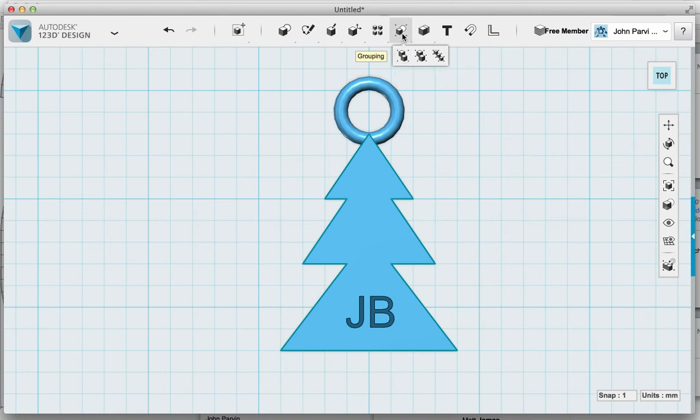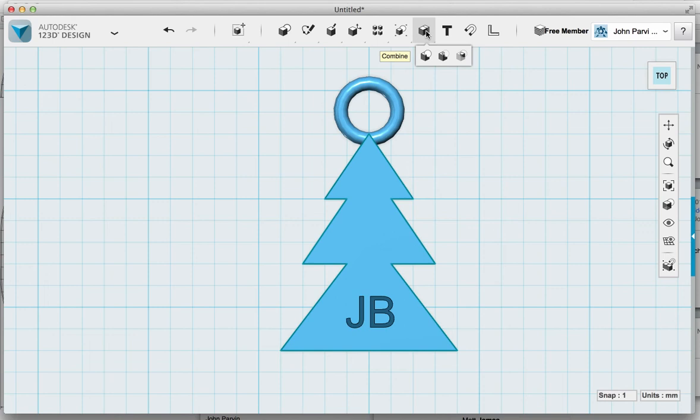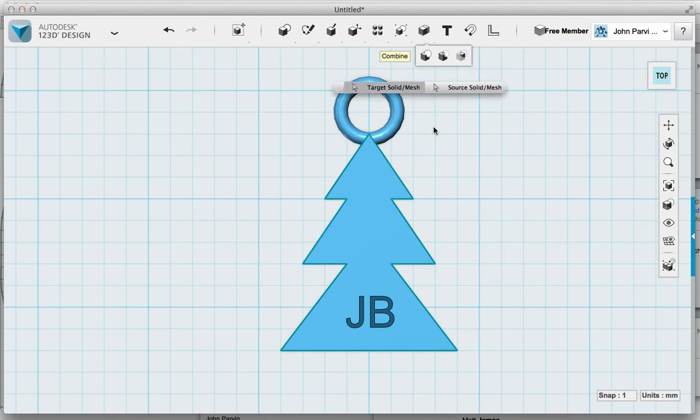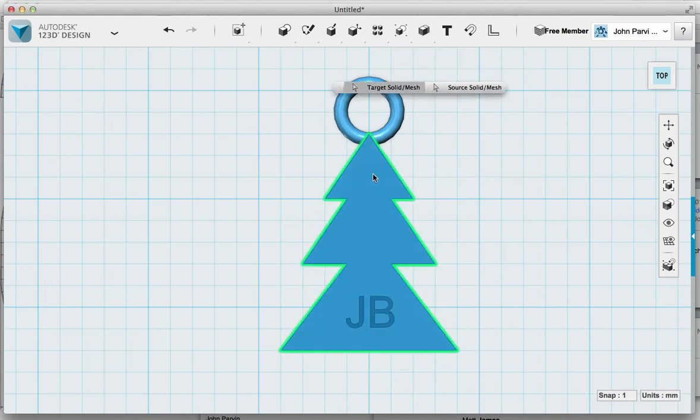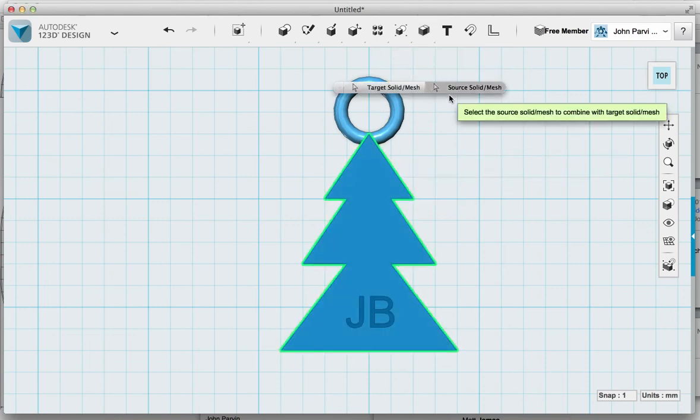So to combine the two together, I can go to the top here. I can group them, which means I can edit the components later, or I can just combine them. I'm going to go down there, select merge. It's going to ask me to select the first object I wish to merge, second object I wish to merge, hit return, and now they're one item.